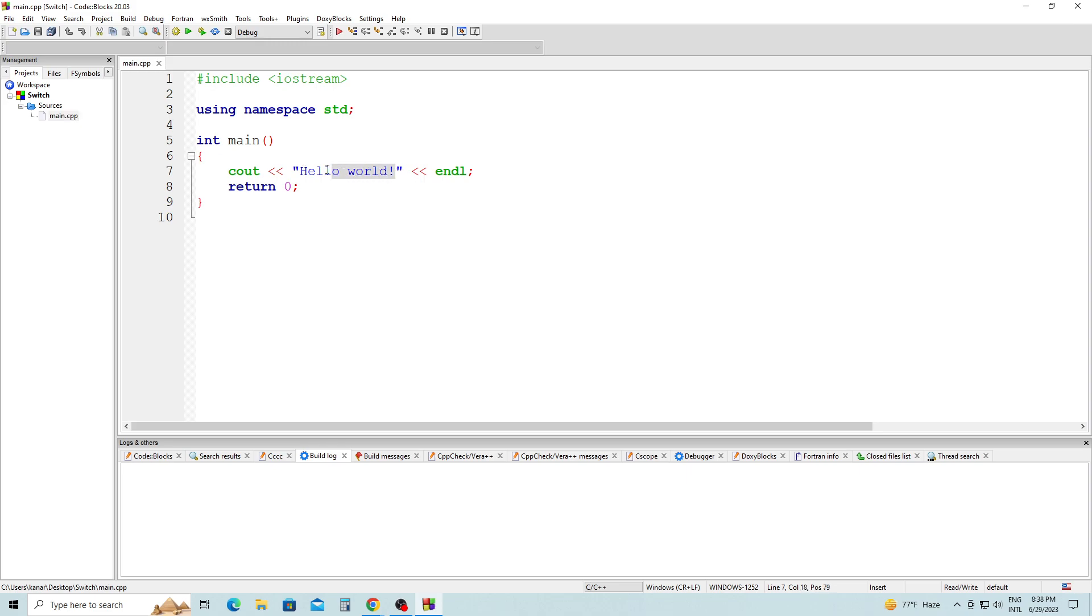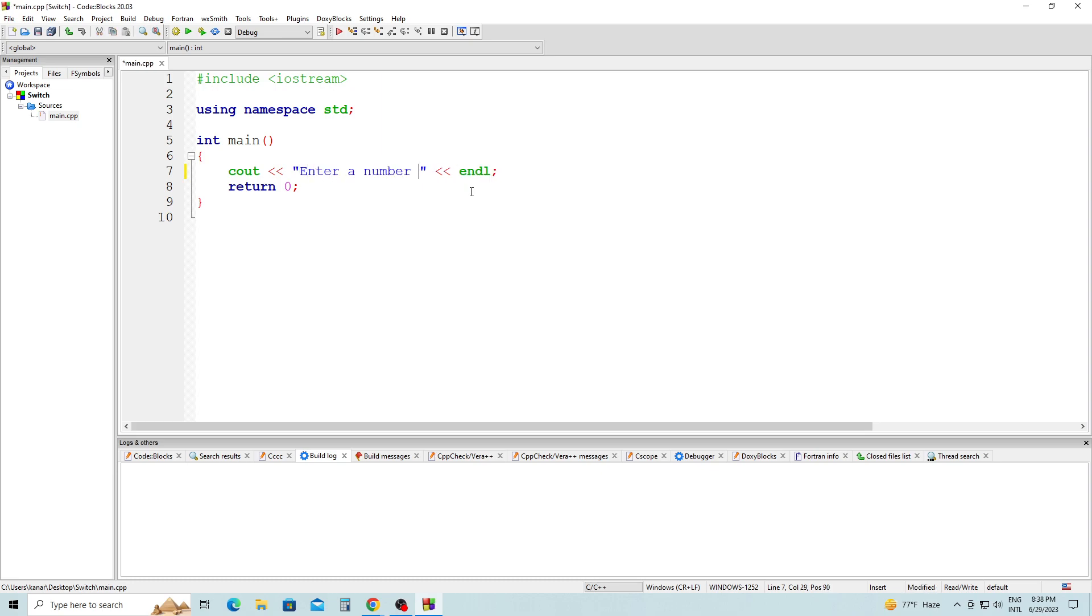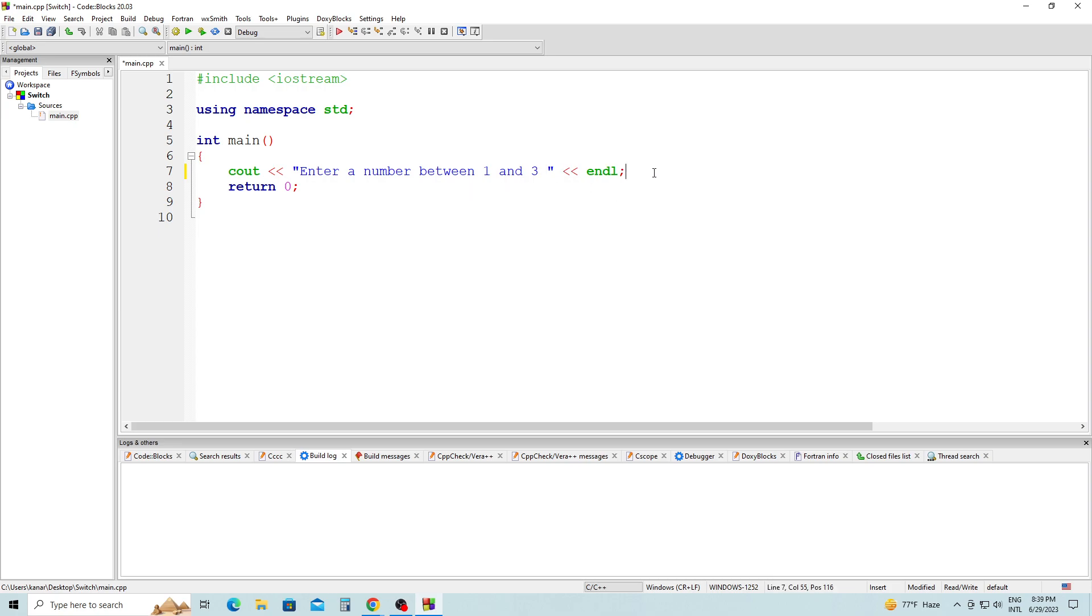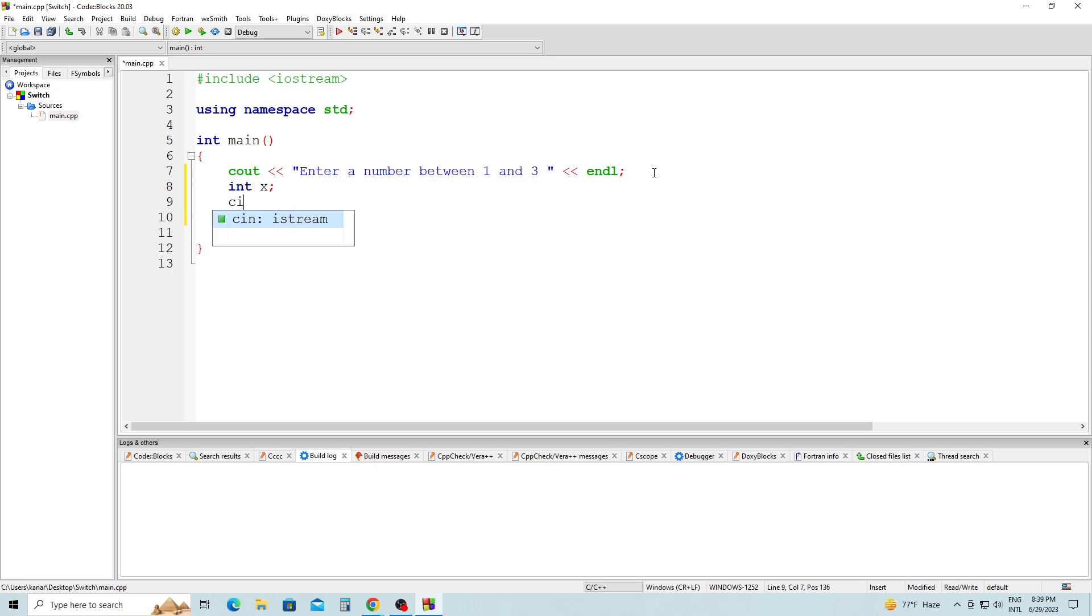In Main, the first declaration is going to ask the user to enter a number between 1 and 3. Right after, we're going to declare an integer x, semicolon. And we're going to take x into the program with cin.